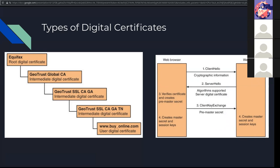The formats for these can be like privacy enhancement mail or PEM, personal information exchange or PFX files, or PKCS number 12. It's one of 15 standards defined by RSA.